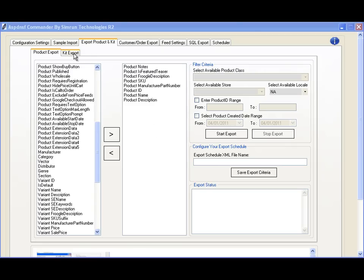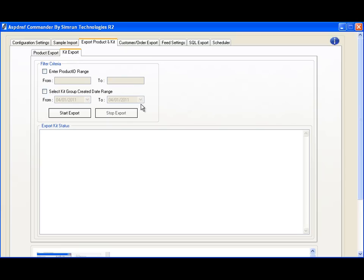In order to make kit export easy, we have a separate tab for you to specify criteria for exporting kit items. This allows you to keep separate CSV files for items within a kit product versus your regular items.